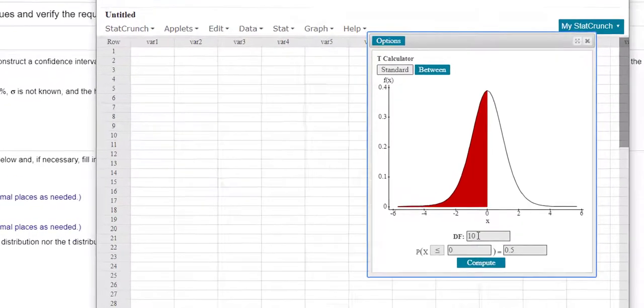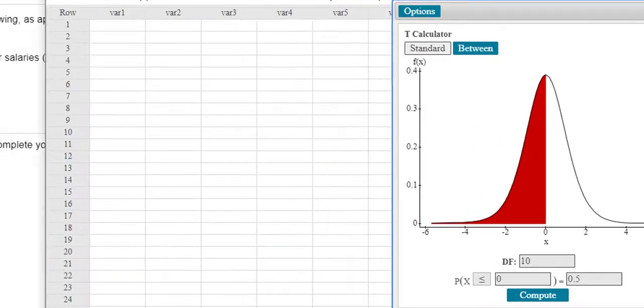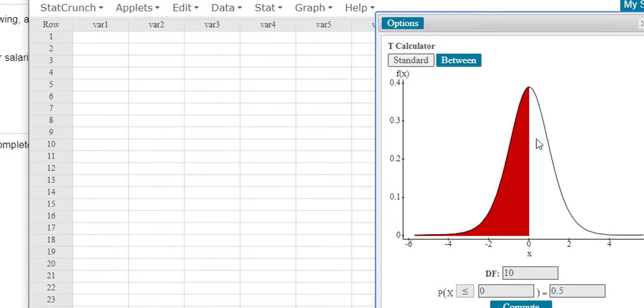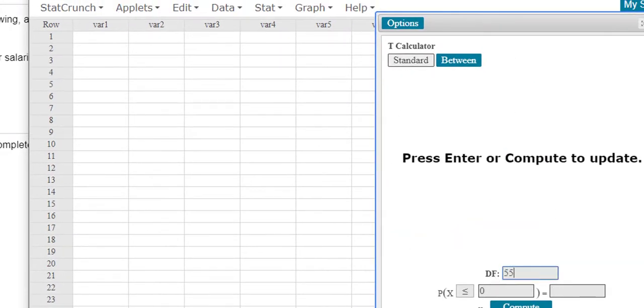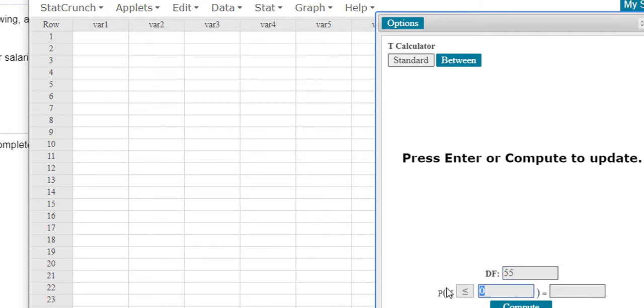And here, notice the degrees of freedom. What if we have, once again, here we can get a more exact value, 55. And I could either, what I could do here is I could, I'm going to blank this out.